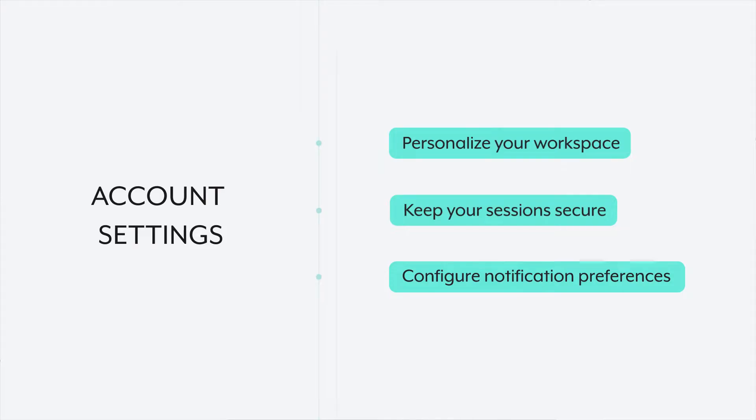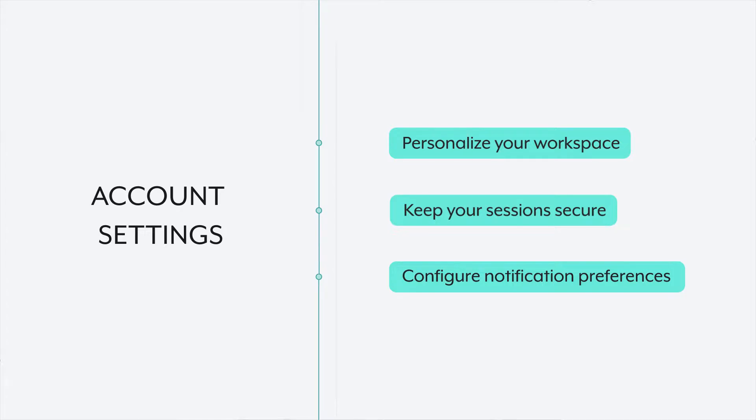Account settings is a great place to start for controlling the experience of your workspace. In this video, I'll cover some aspects of the account settings, like creating a unique profile, keeping your account secure with session timeouts, and setting up notifications for critical updates. All right, so let's get started.